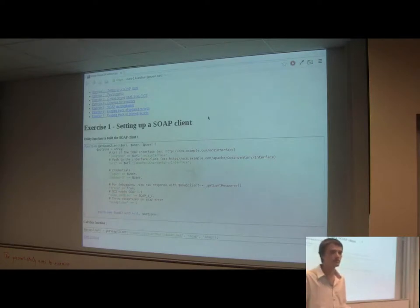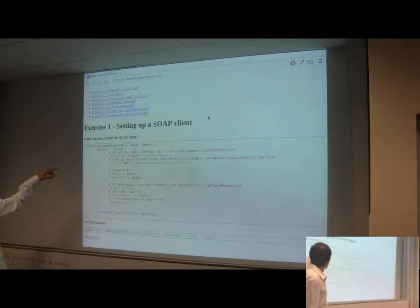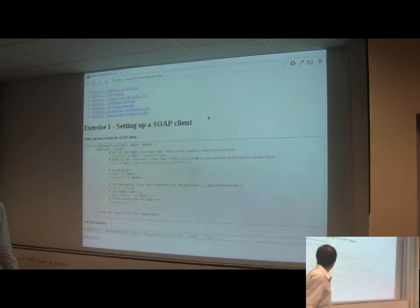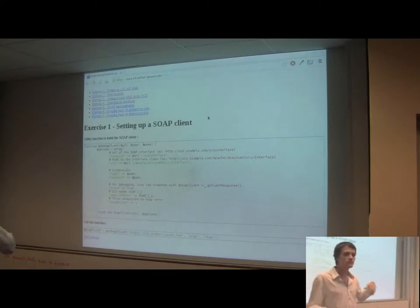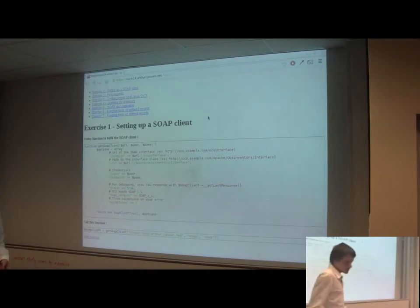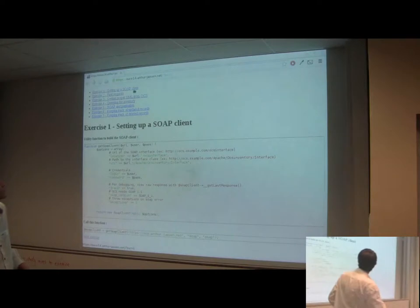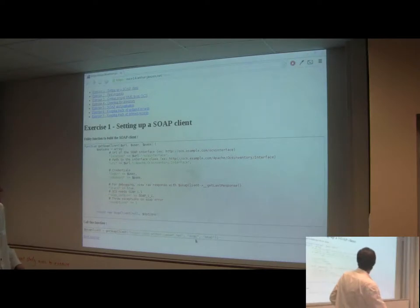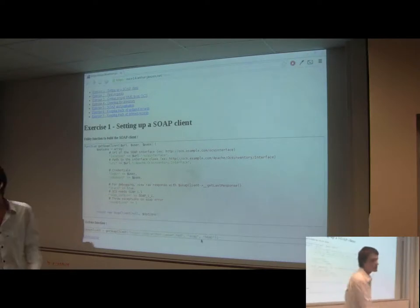A few things to be aware of: you need SOAP version 1.1, and if you want to debug what OCS gives you back, you have to enable the trace function in PHP's SOAP client. That's just a utility function to build a SOAP client — it's the standard PHP SOAP client. I've put everything on my server so you can access it at this URL, and the username and password are provided.